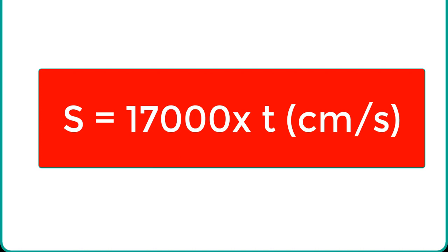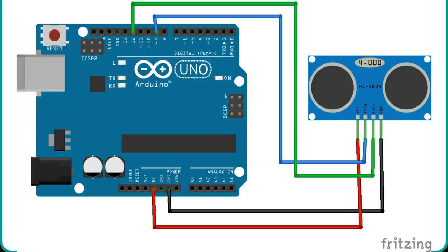Now let's see how to interface Arduino with ultrasonic sensor. Now we know that to interface HC-SR04 sensor with Arduino, we need 4 pins, out of which 2 are power supply pins and 2 are digital input output pins.